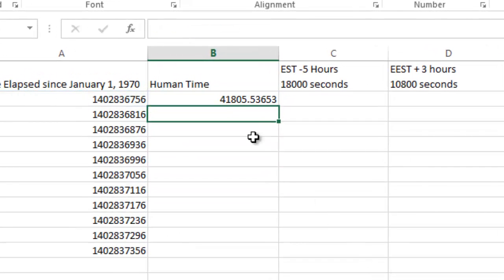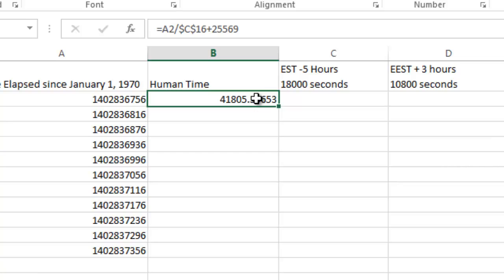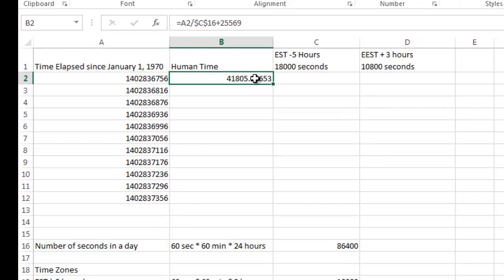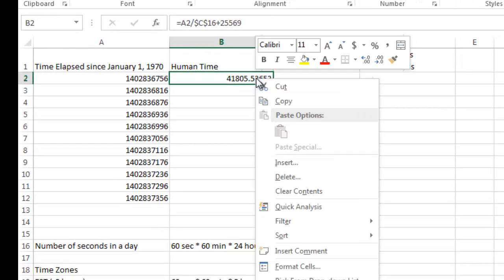Now I've got a number, which does not look like a good date format. So what I need to do, I'm going to right click it and say format cells.